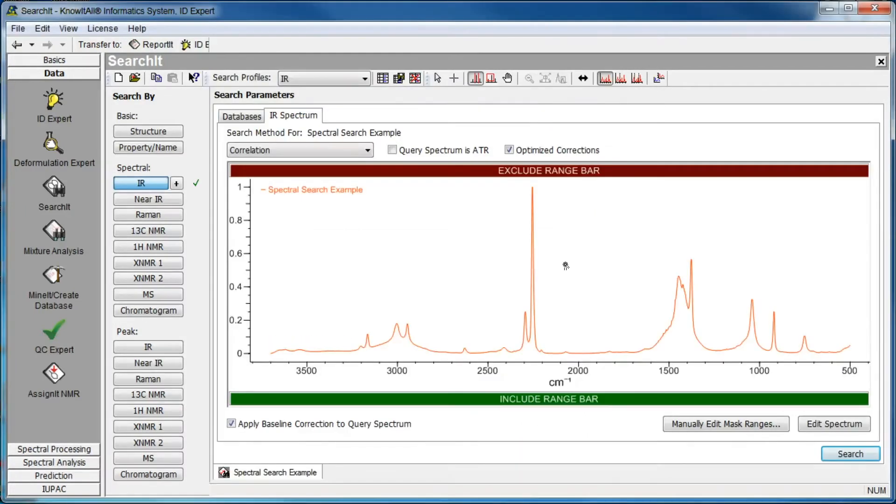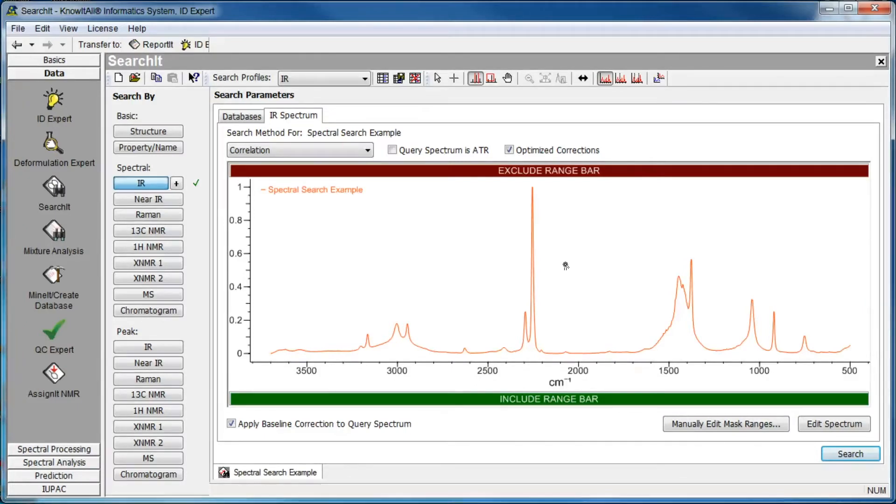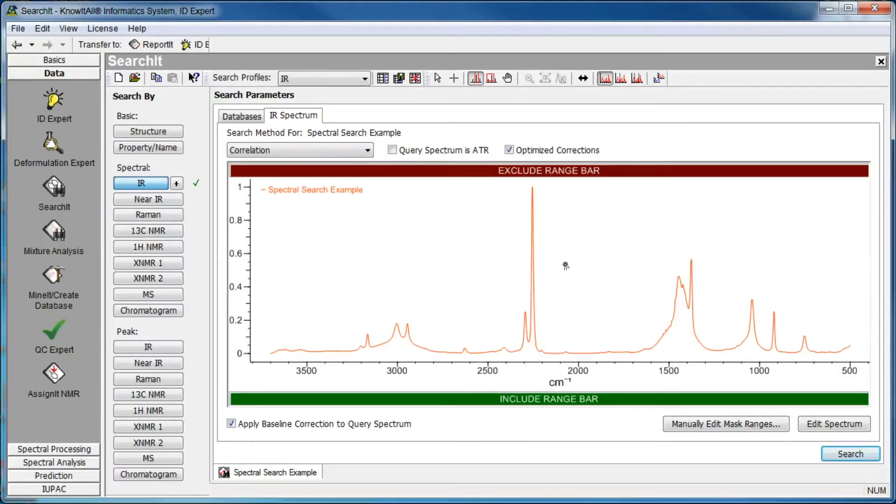The spectrum is displayed in the IR spectrum tab's spectral pane. Before searching, you can select one of three different search algorithms, or check Baseline Correction to automatically perform a baseline correction before searching.